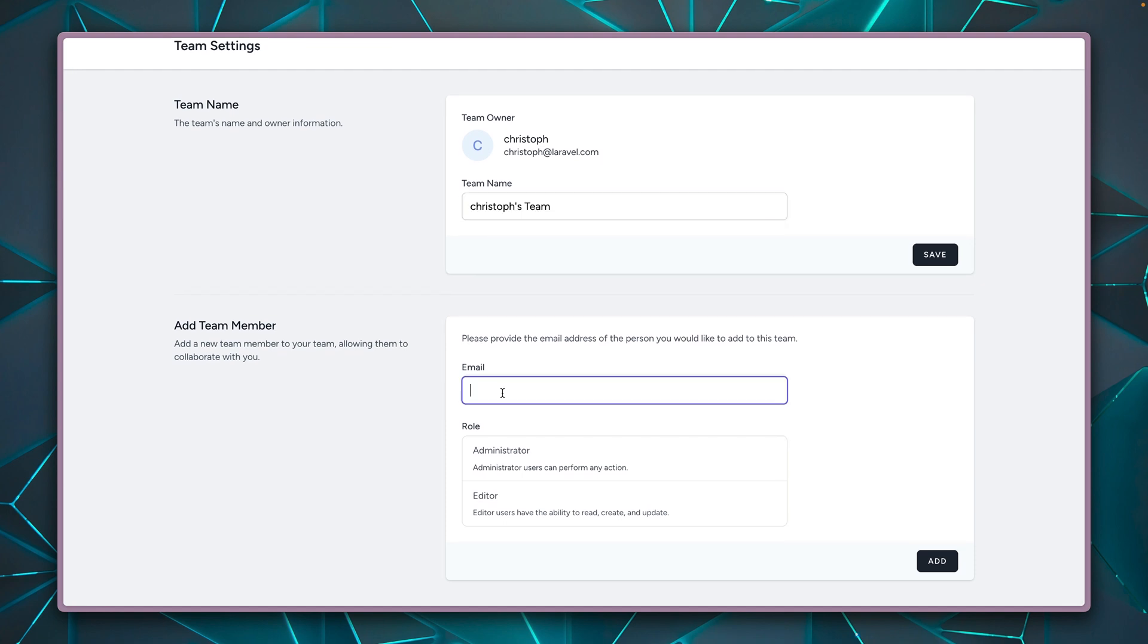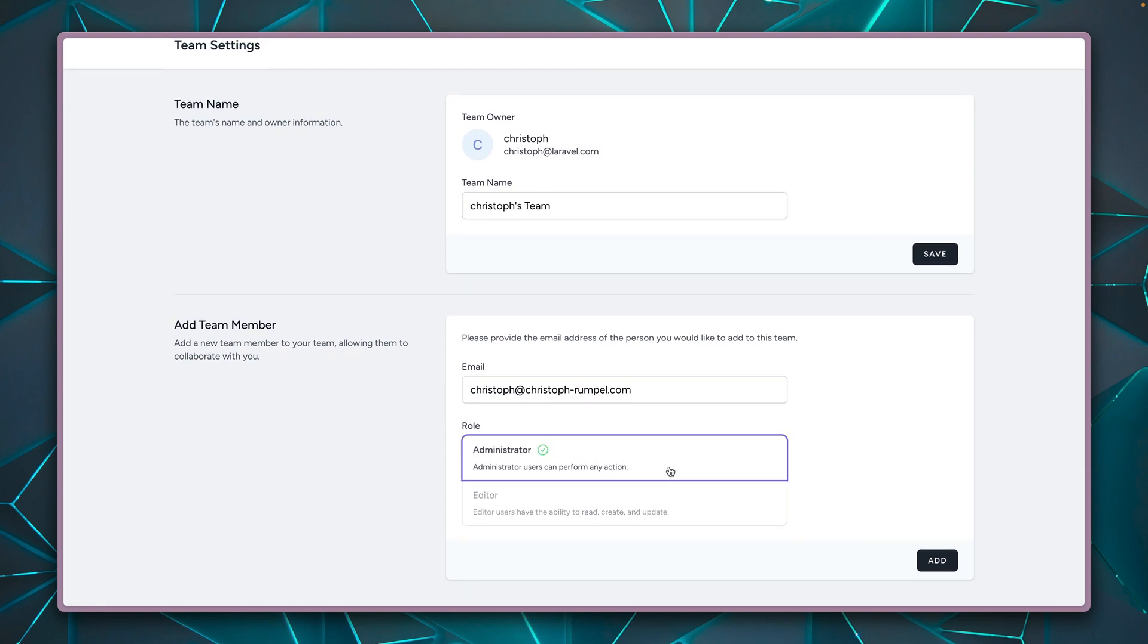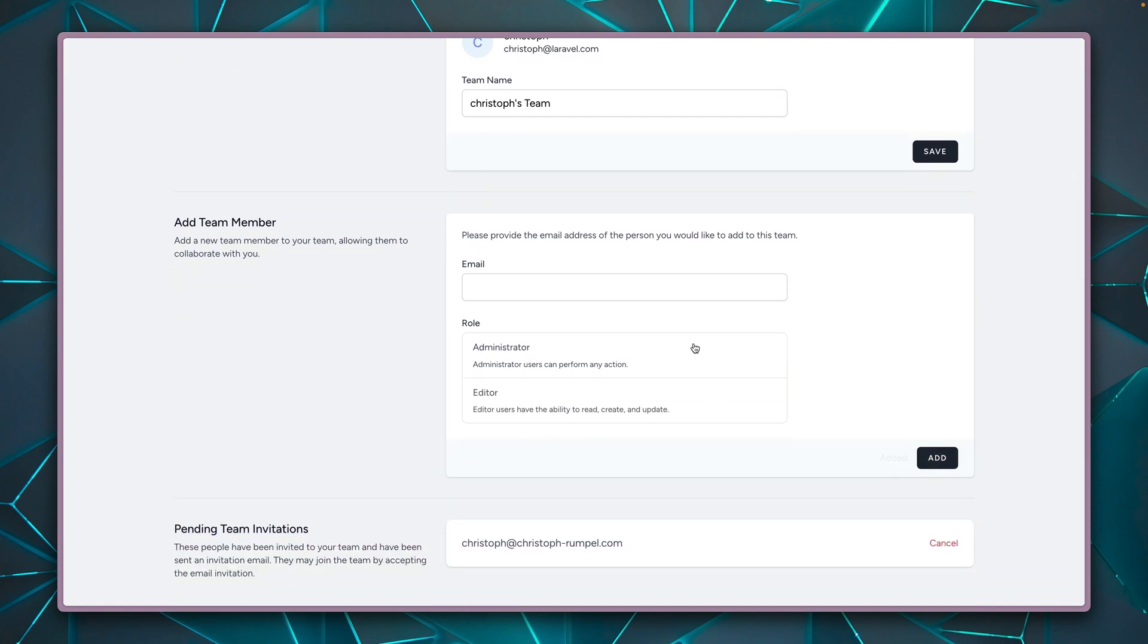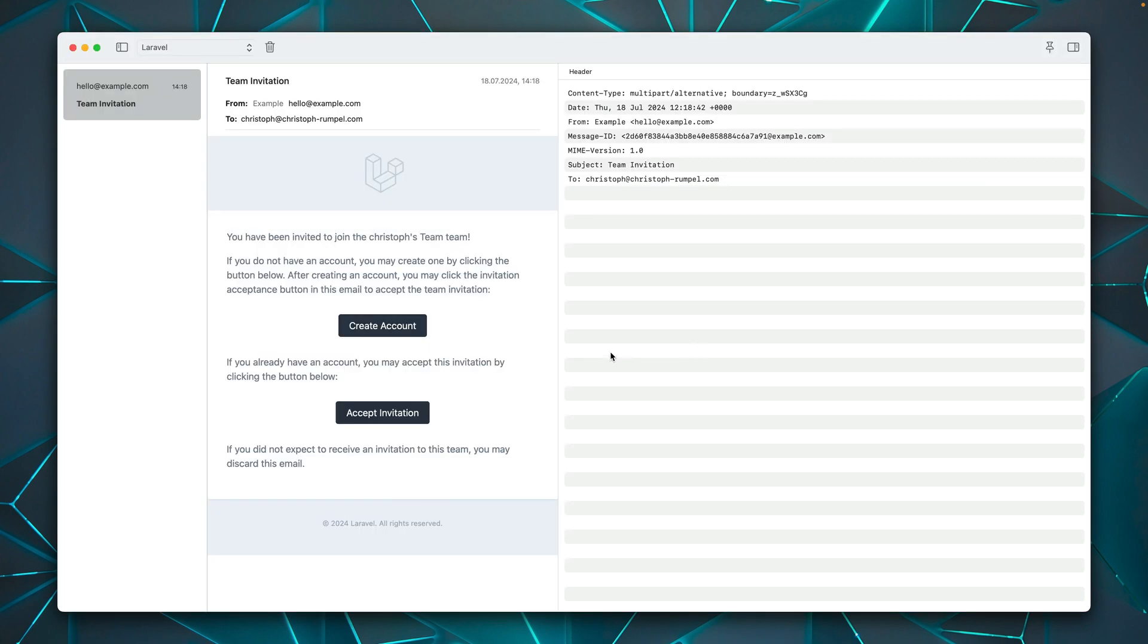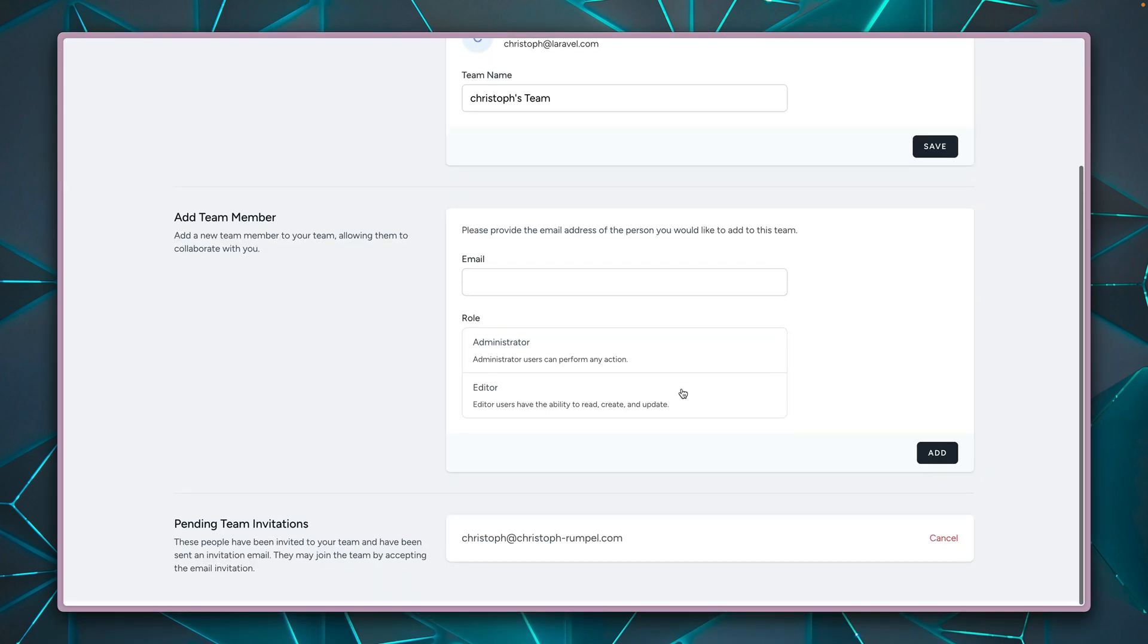Here I can invite some new users. So let's invite myself maybe as an admin. Let's click here. An email was sent. And I'm checking this now here locally in Herd, where I can see how this invitation looks like. So if I don't have an account yet, I can create one. And then I can also accept the invitation. And then you would see myself also in the team here. So this is what you can do here.